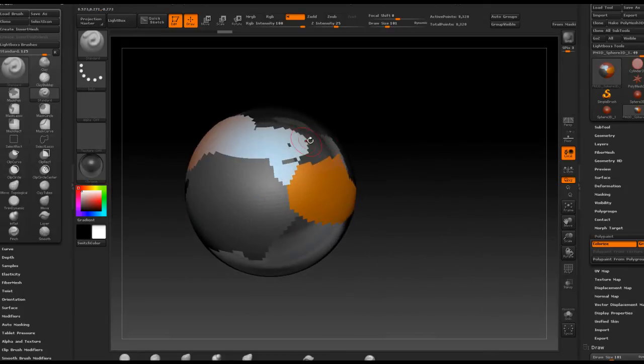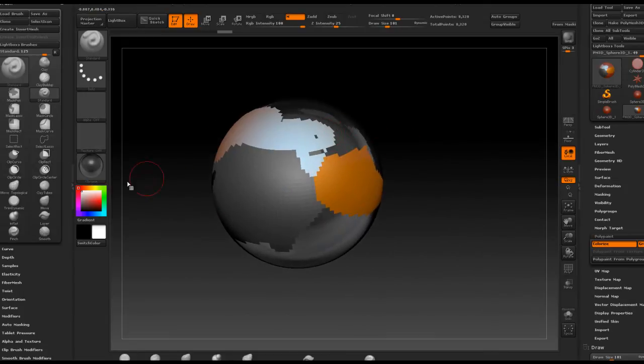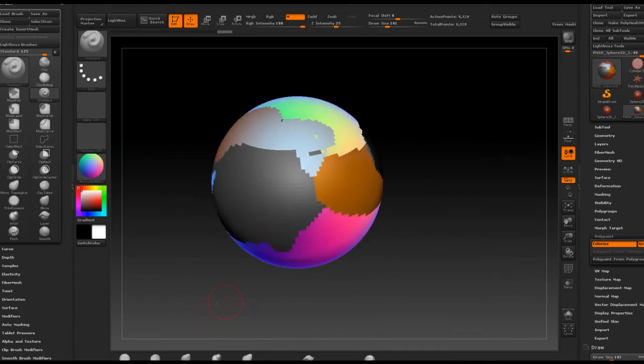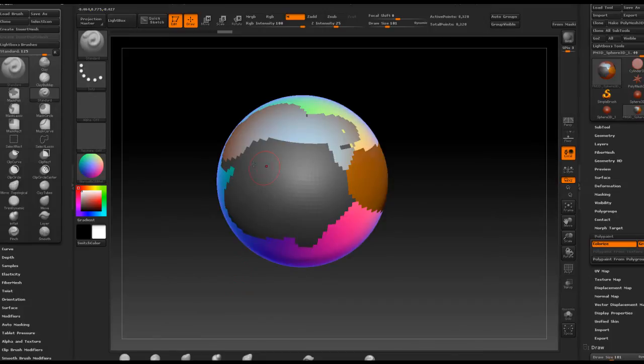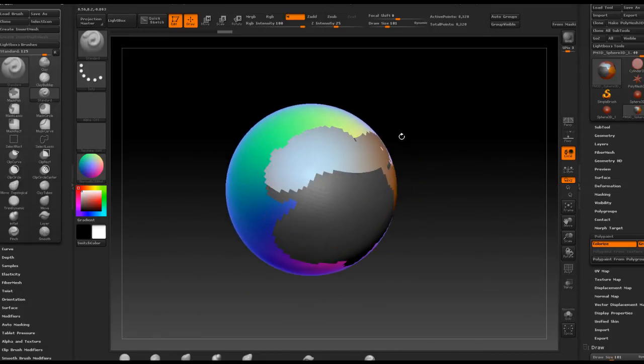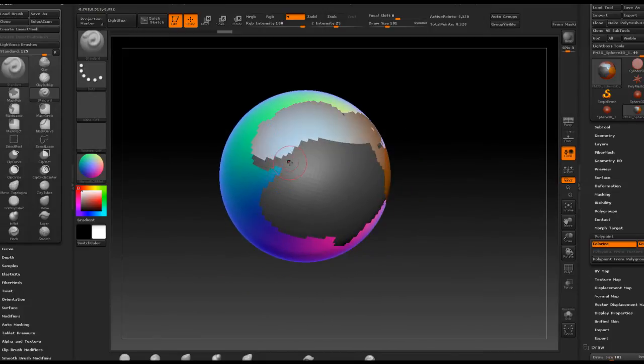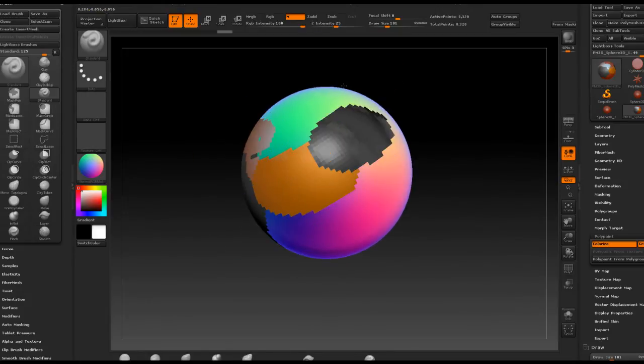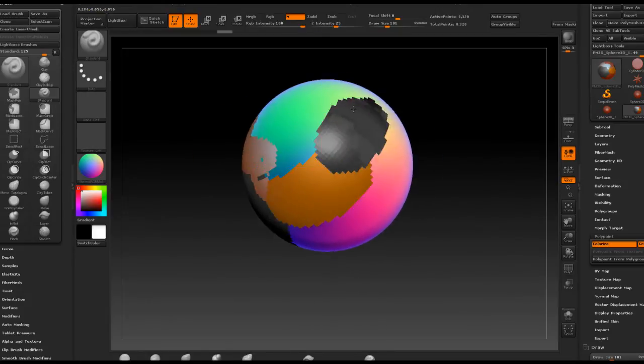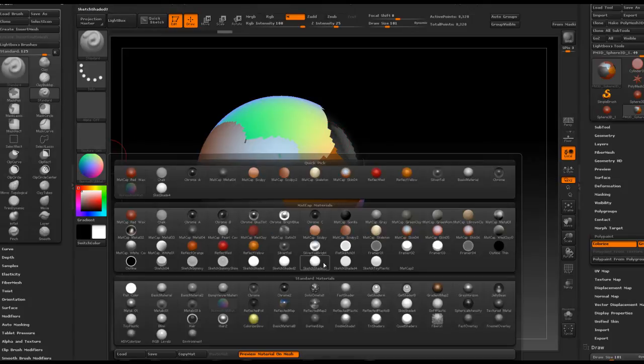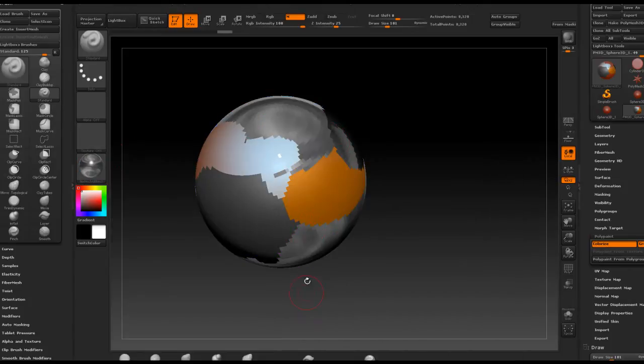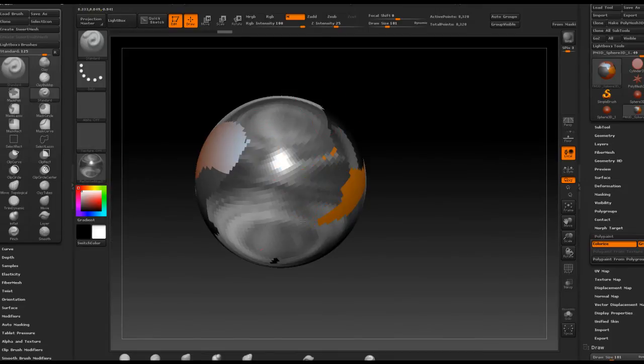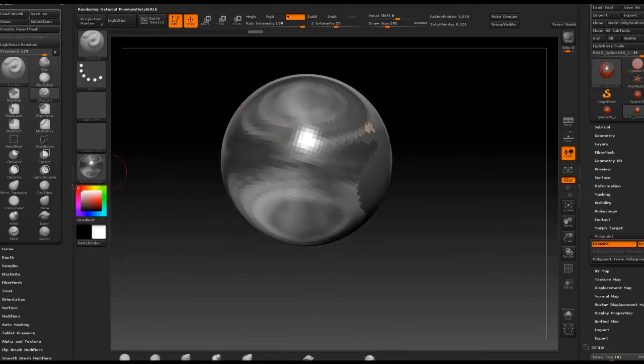But the problem with this is that now those polygons, those portions of the sphere which I painted on with a shader, they are sort of stuck with this shader and if I need to test the model with a different shader, this particular part of the model I will have to paint over it.